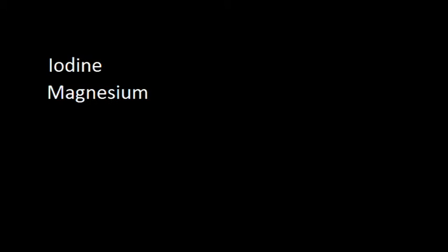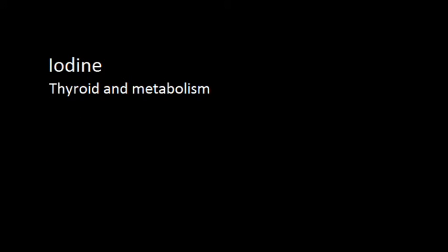This video is about iodine, magnesium, selenium and zinc. First off is iodine, which is needed for the thyroid and its ability to produce hormones that are important for the metabolism. The recommended daily intake ranges from around 100 micrograms to 250 micrograms, where pregnant women and lactating mothers need it the most.